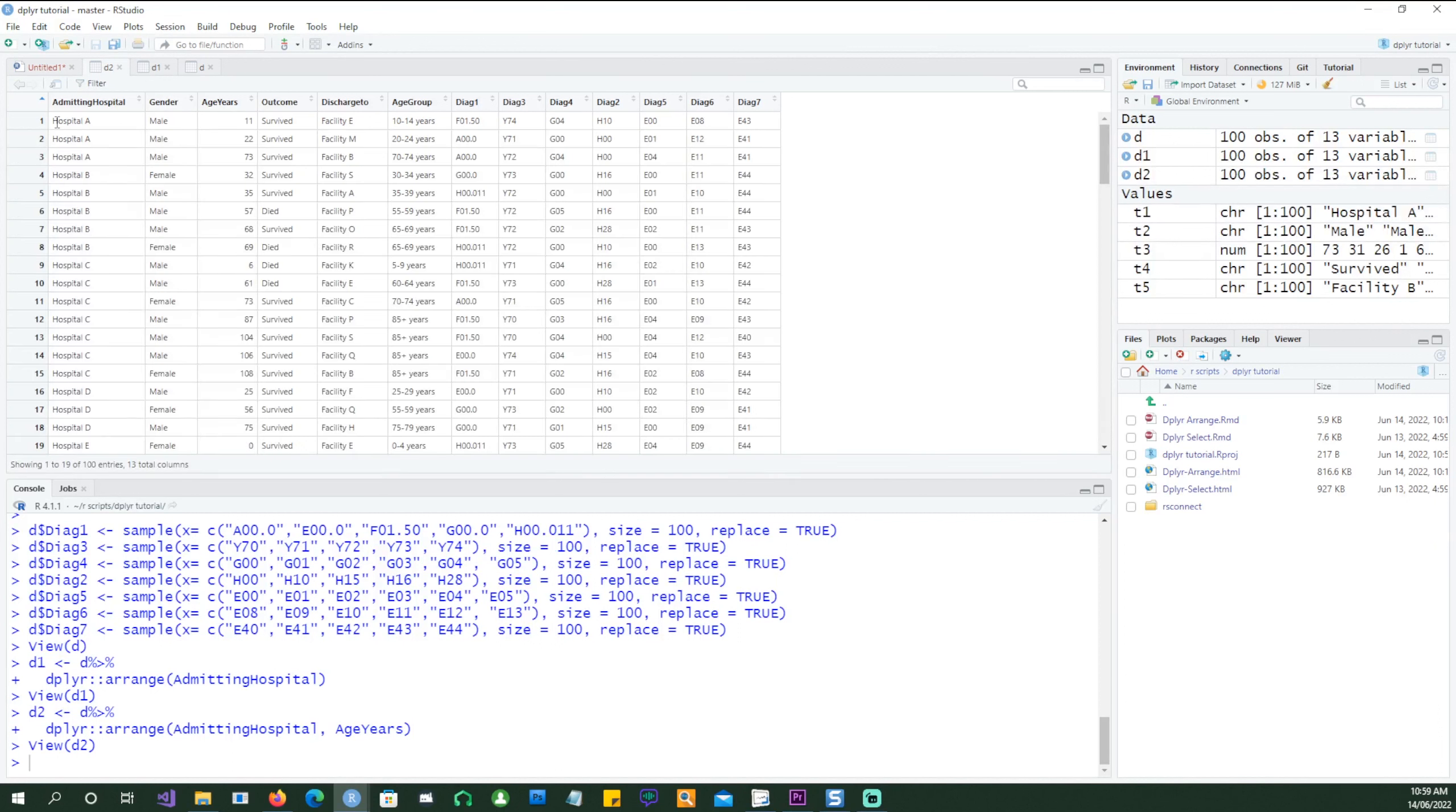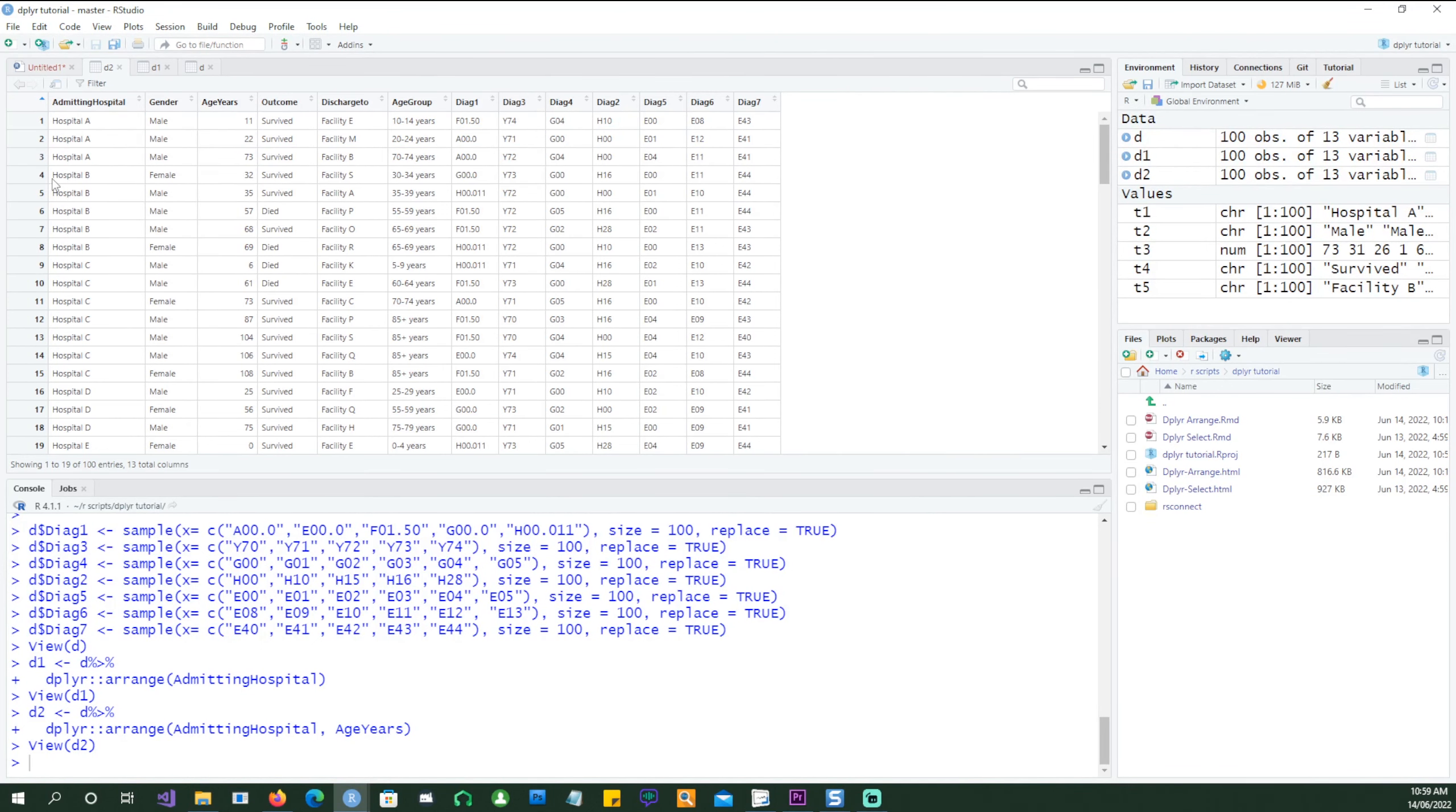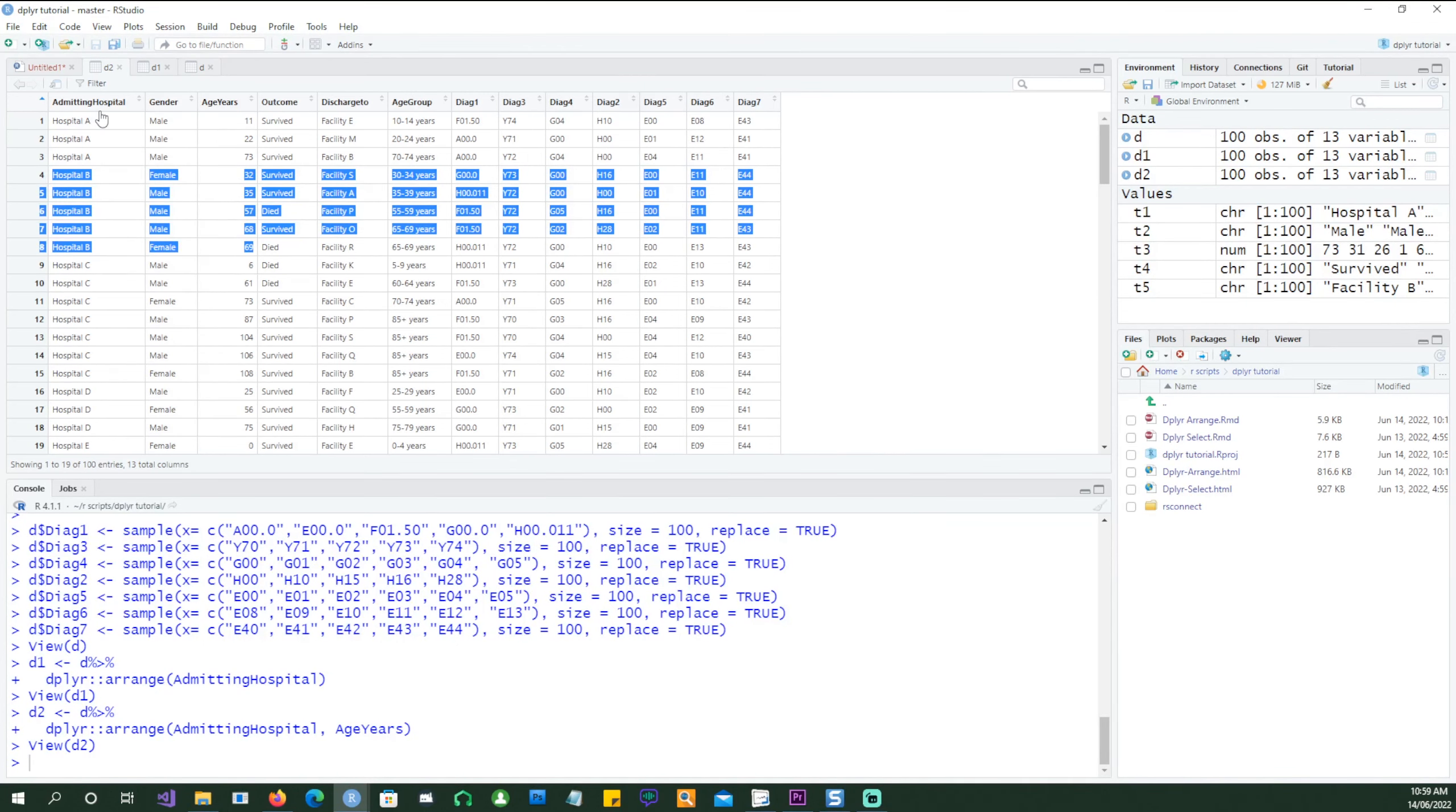So here is our result. The data has been sorted by admitting hospital and then within the admitting hospital we can see that the lowest age starts from the top for the first hospital and then for the second hospital, hospital B, the lowest age is at the top for hospital B.